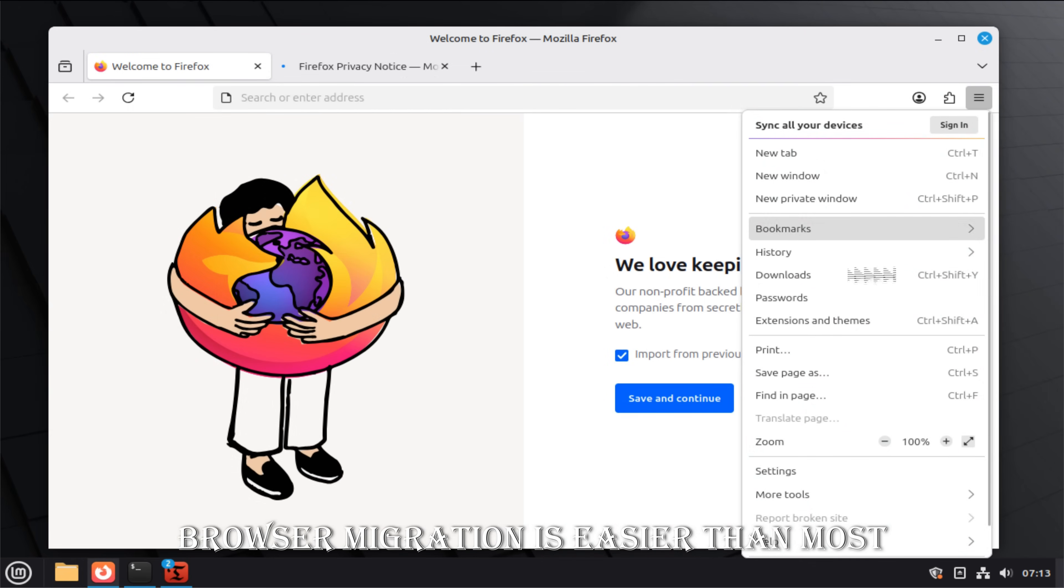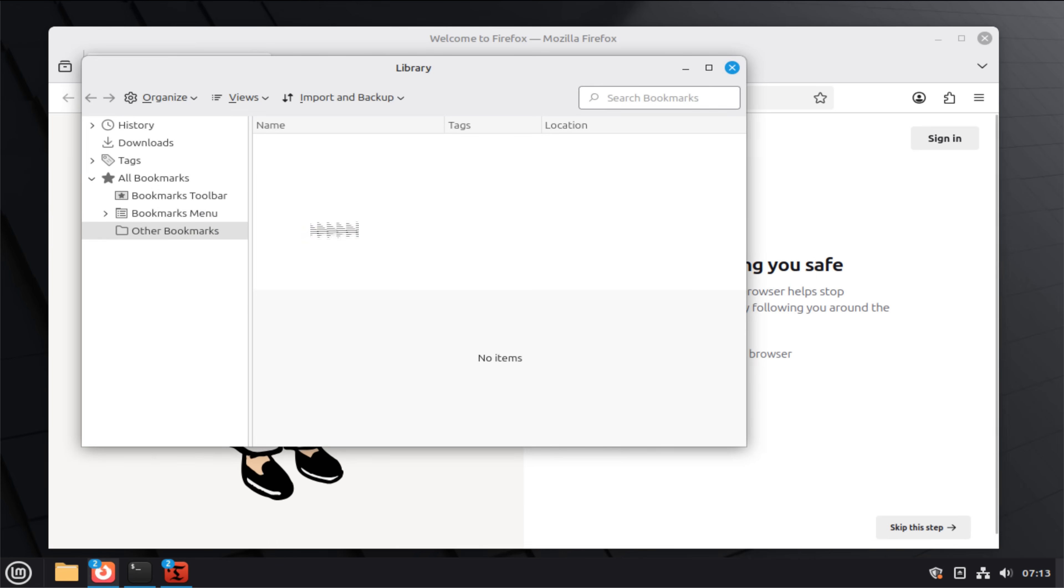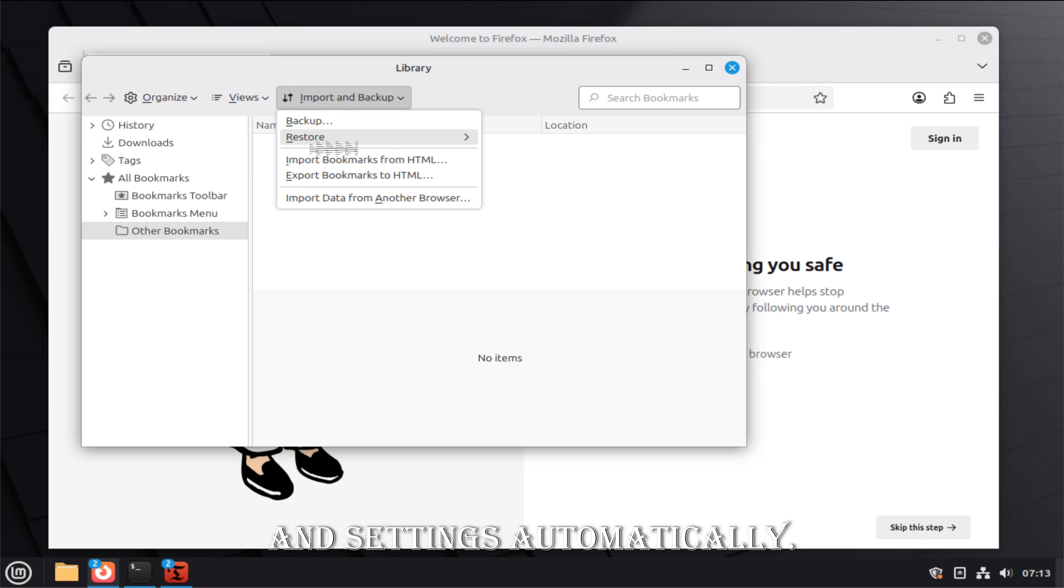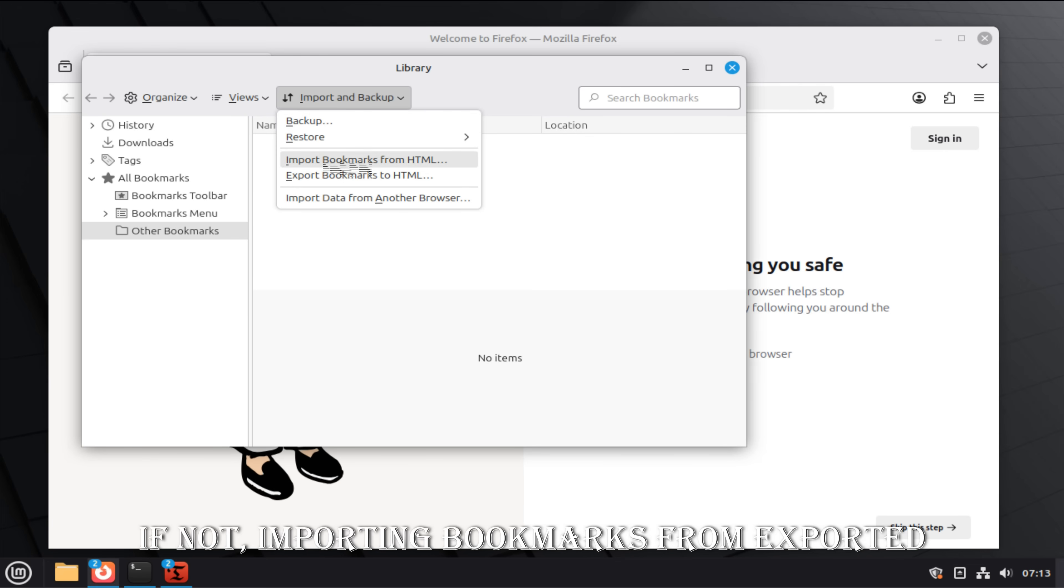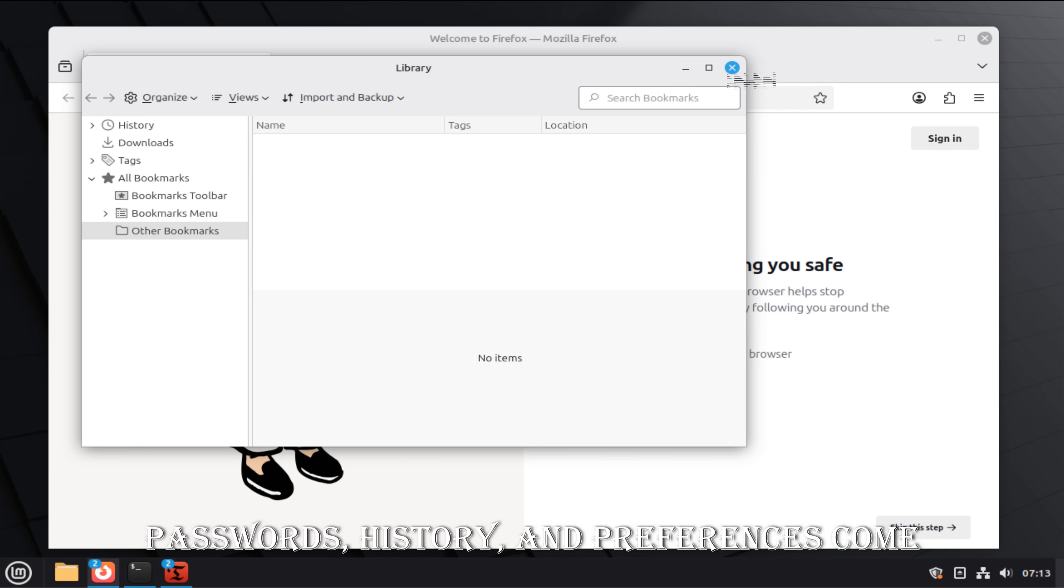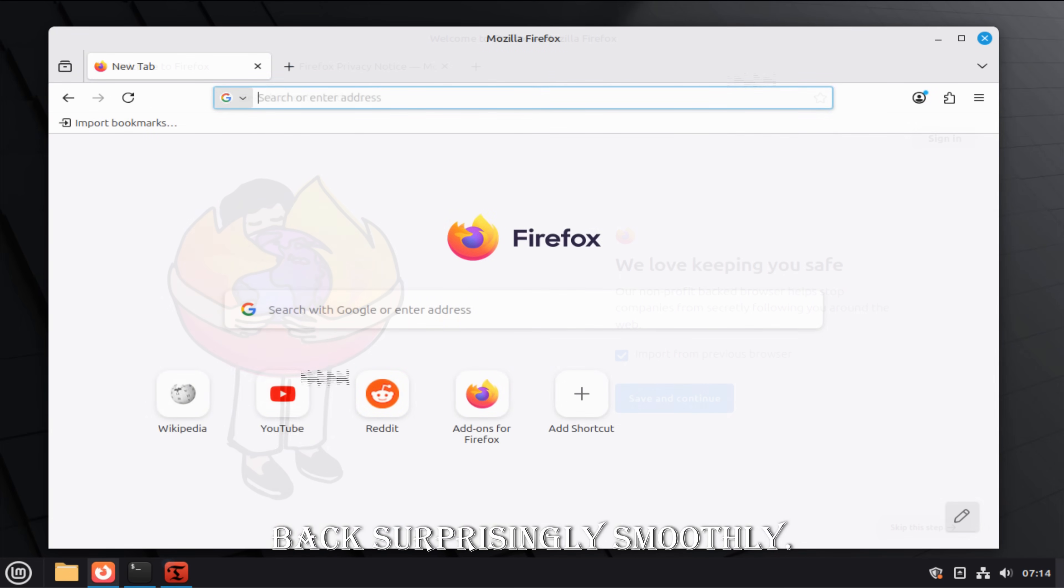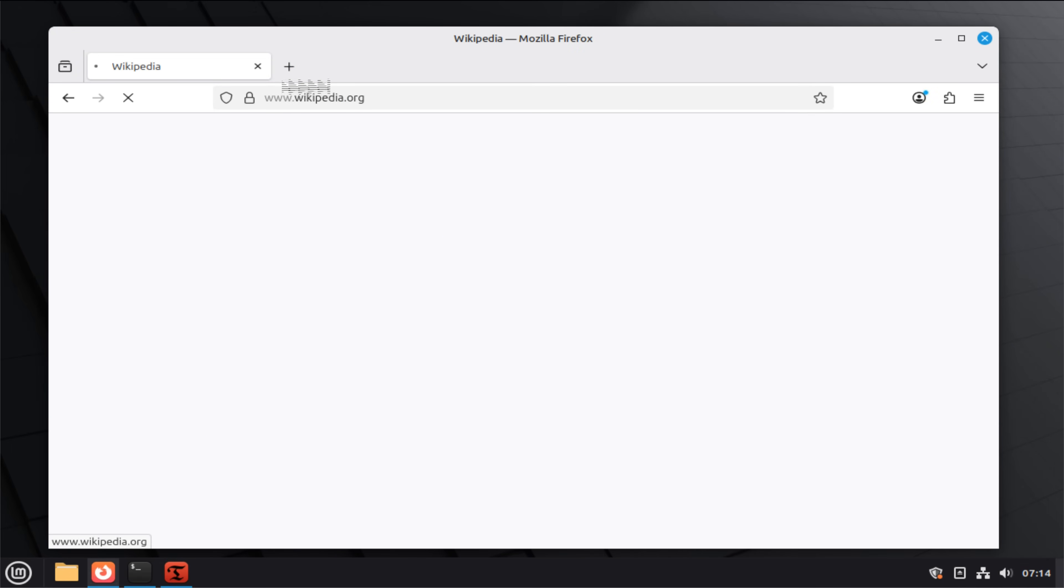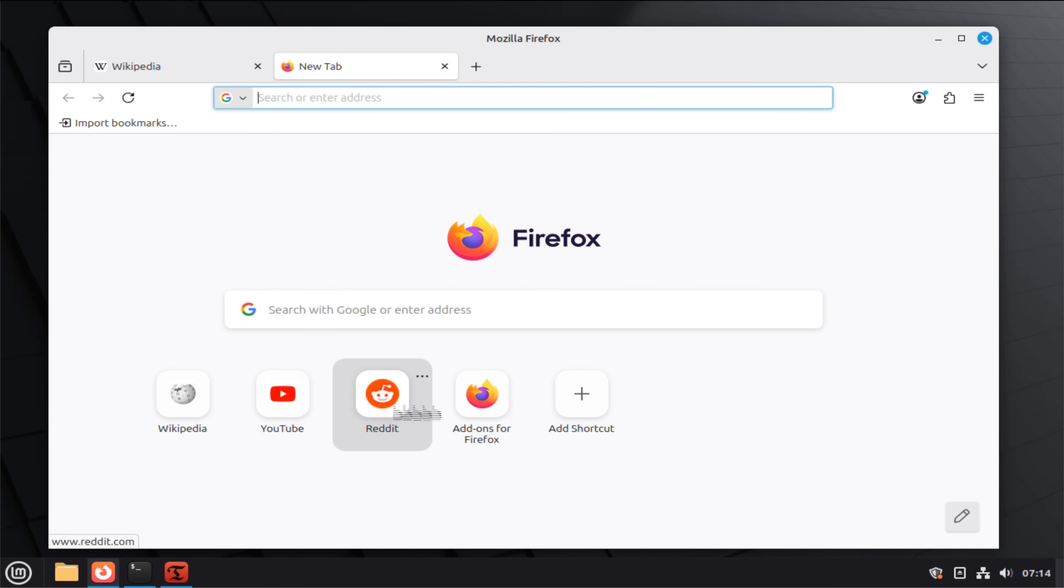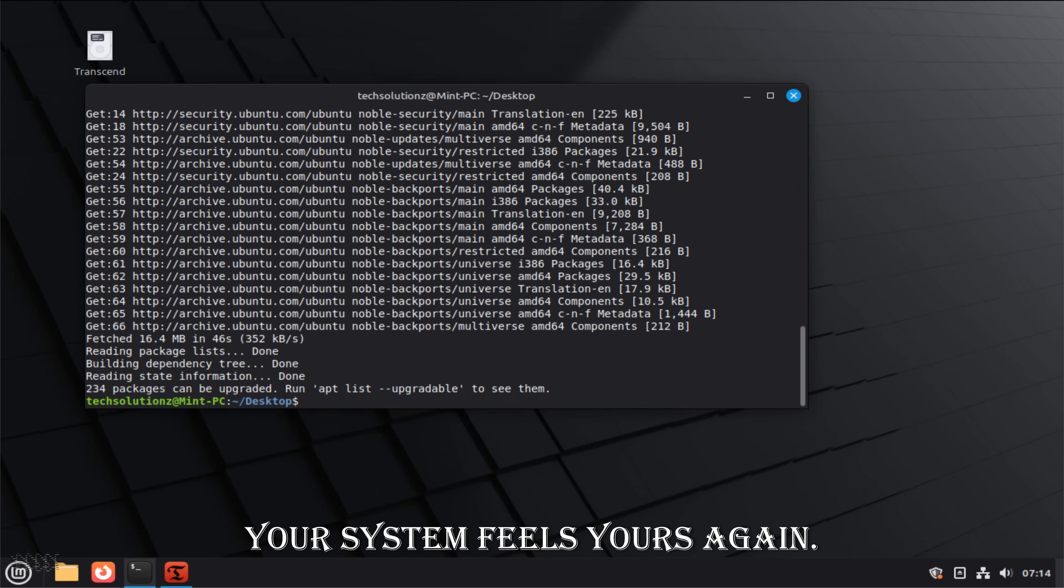Browser migration is easier than most people expect. If you use a browser with account sync, signing in restores bookmarks, extensions, and settings automatically. If not, importing bookmarks from exported files works just as well. Passwords, history, and preferences come back surprisingly smoothly. At this point, something subtle happens. The fear fades. Your system feels yours again.